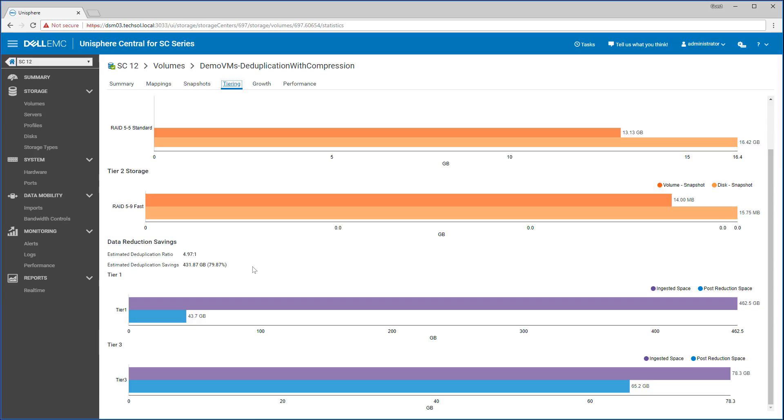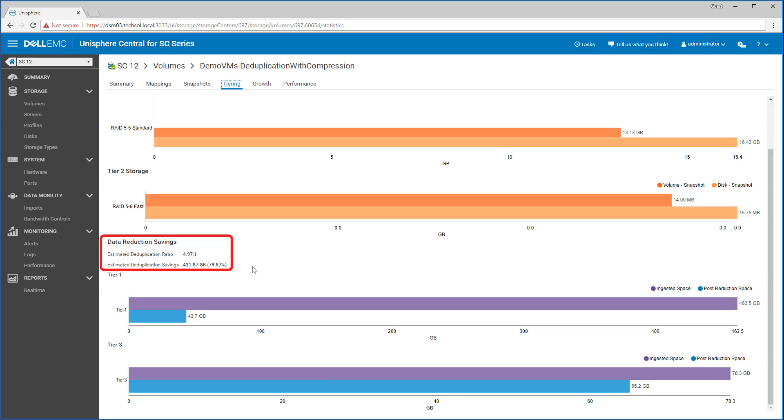When we click on the tiering section to view the volume's disk usage, you can see that the estimated deduplication ratio for this particular volume is 4.97 to 1, saving about 432 gigs. Because data reduction works across multiple volumes in the system, the ratio and savings for each volume is estimated. This estimation is done through statistical algorithms to analyze the data.